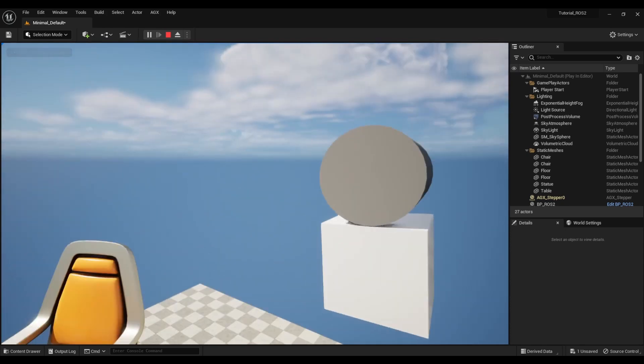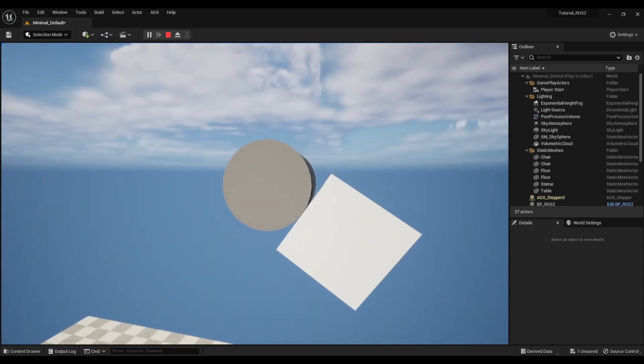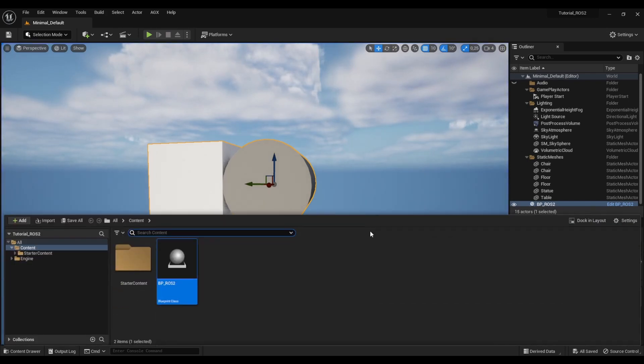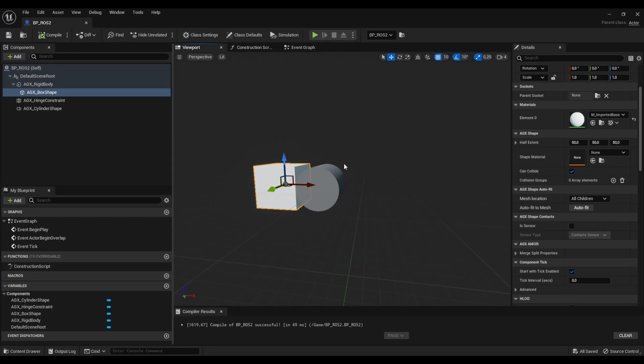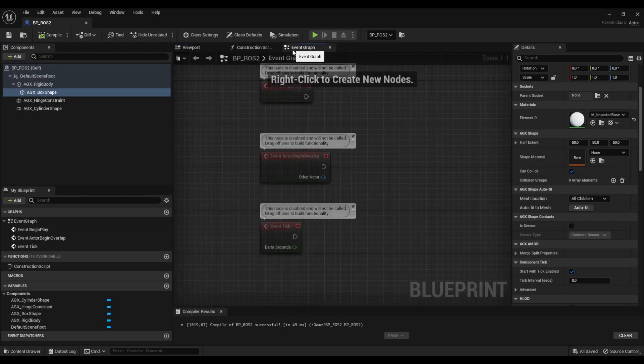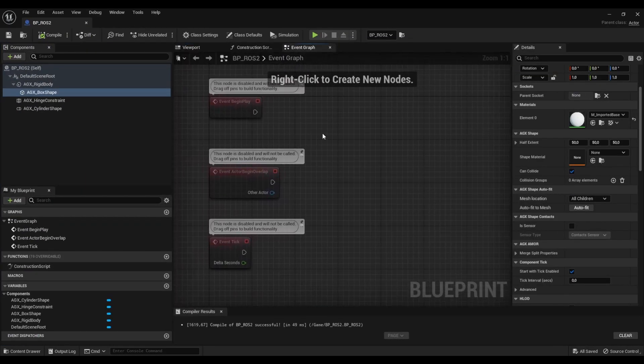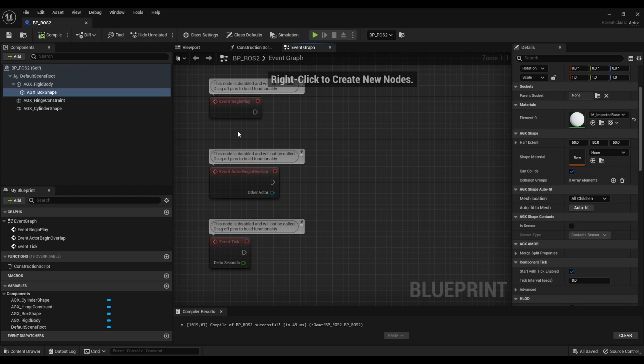Alright and if I now press play we see that we have a pendulum type thing and I thought we can take the angle of this and send that as a ROS2 message. So let's do that. We come here to the event graph and the way we send and receive ROS2 messages is via the publisher and subscriber components.